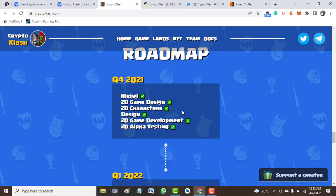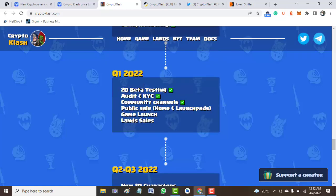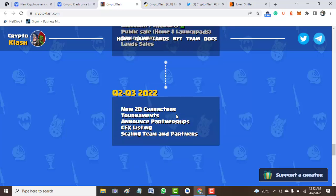This is the first quarter for 2021, and we are now almost in quarter one of 2022. We have community channels, public sale, and others.